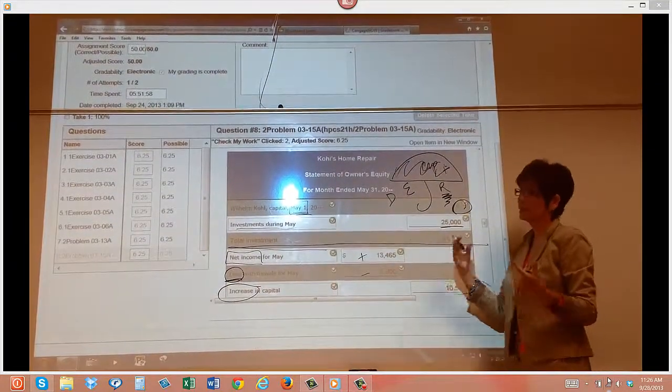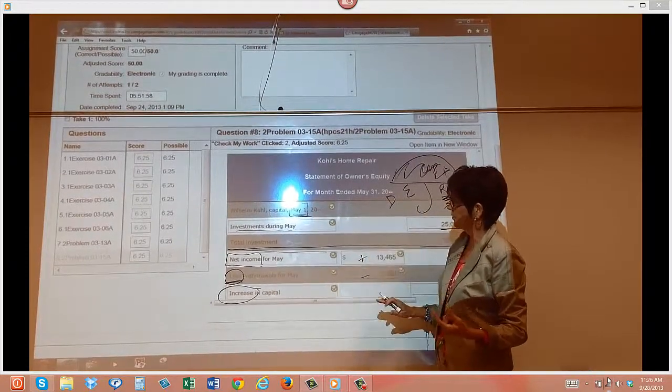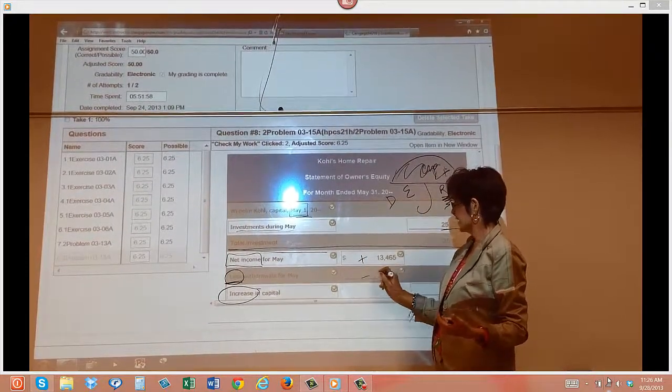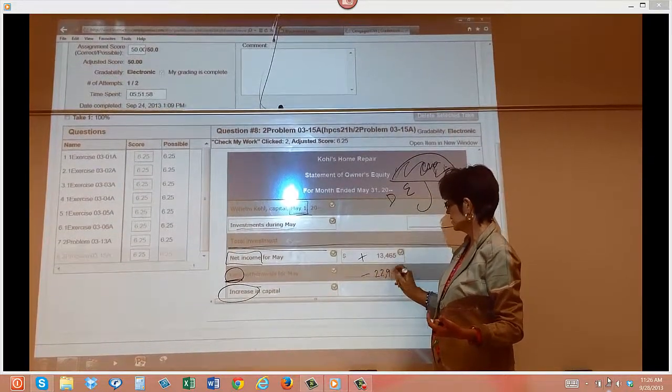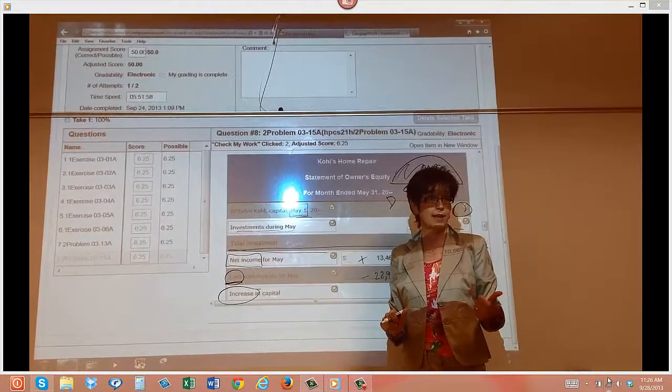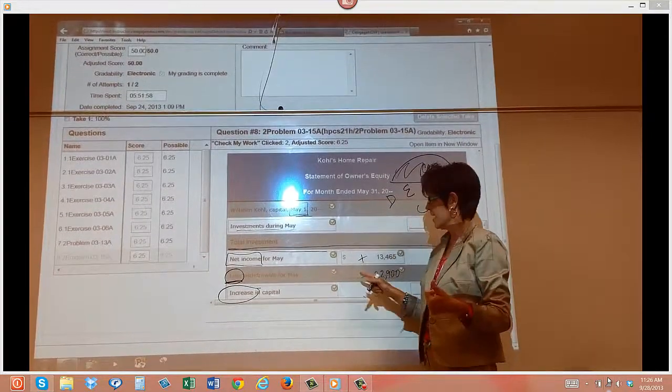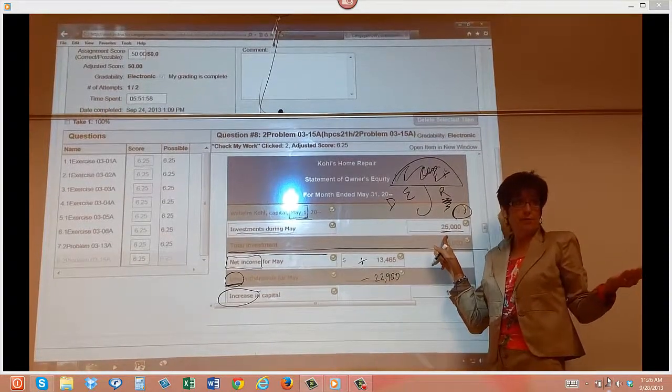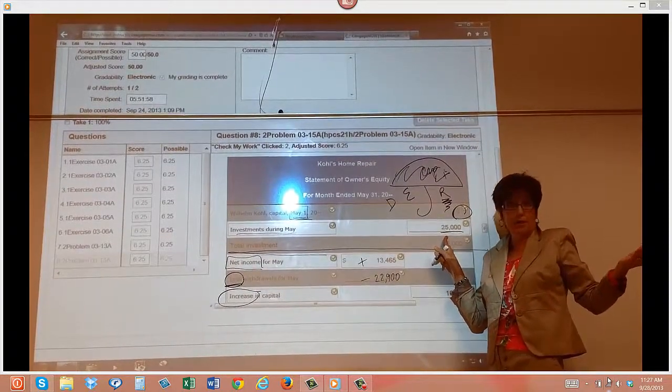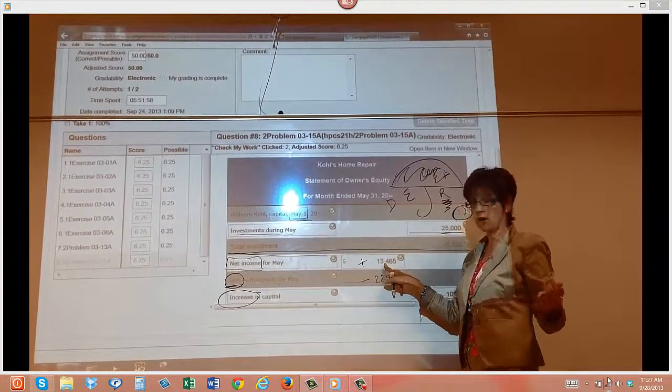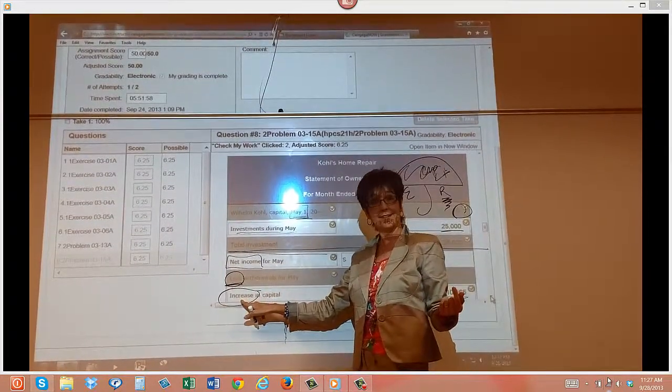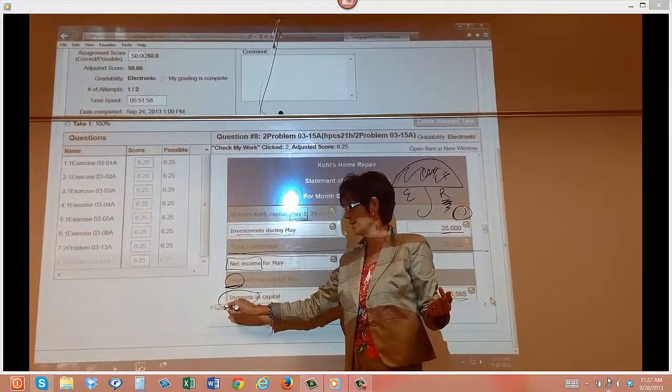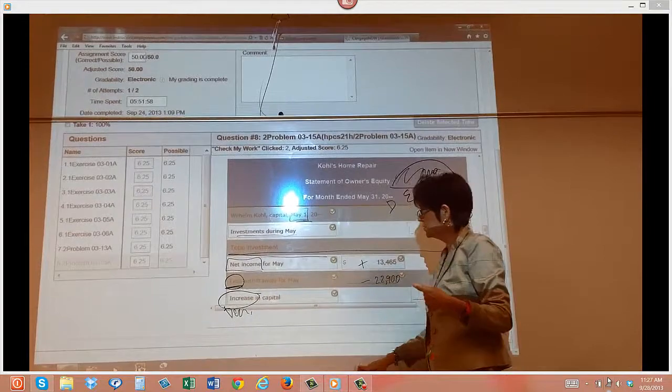Now let's think about this for a second. What if Mr. or Ms. Cole had taken out $22,900? Did they have that much money that they could take out? Yes, because they put in $25,000. It's their company, they can take out that much. But if they did that, they only made this much. So would this be an increase or would it be a decrease?